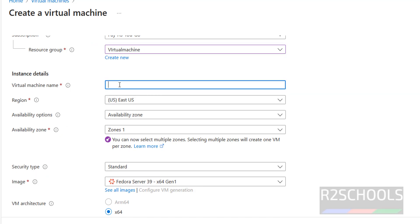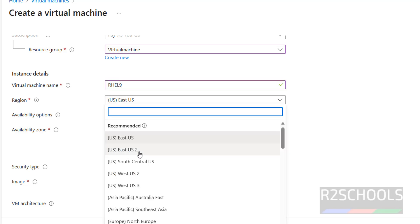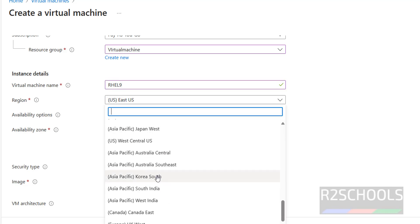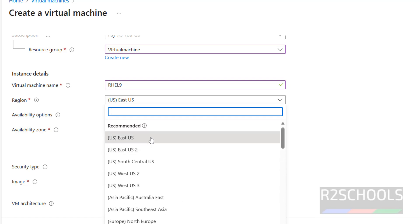Next, enter the virtual machine name — I am giving RHEL9. Fields marked with a star are mandatory. For region, select from the list; it is recommended to select based on your location, but it is not mandatory. I am selecting East US.